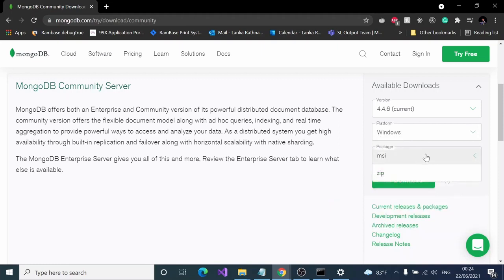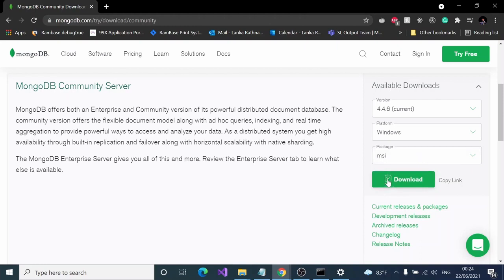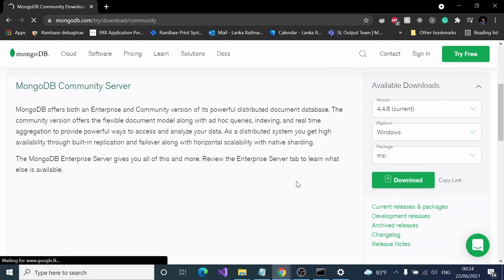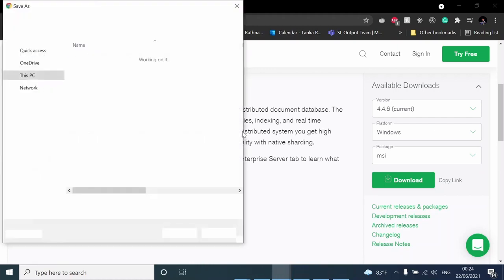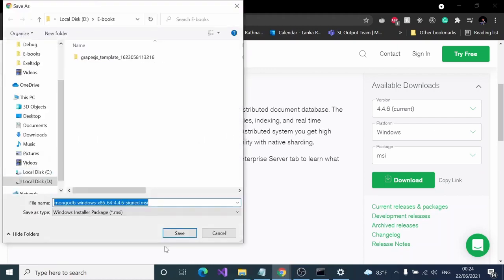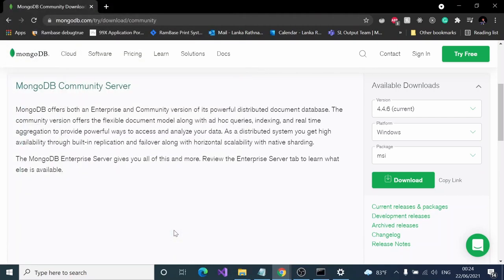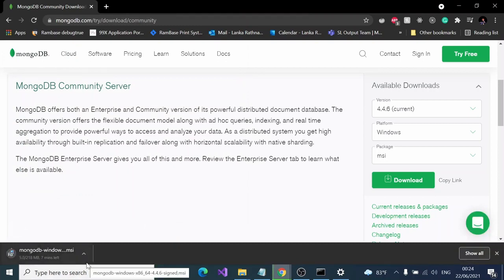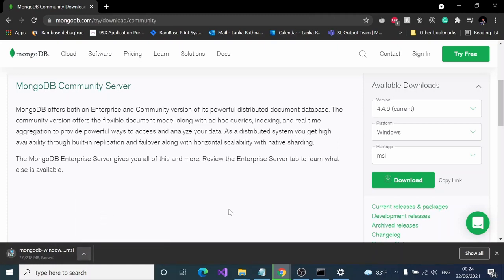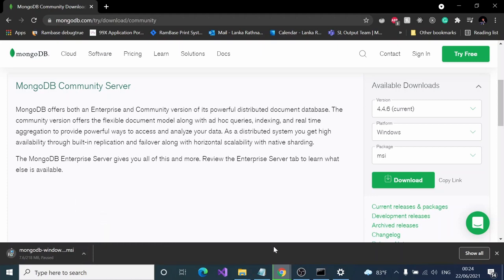After that you can click download. It's around 218 MB. I have already downloaded it in my downloads folder.